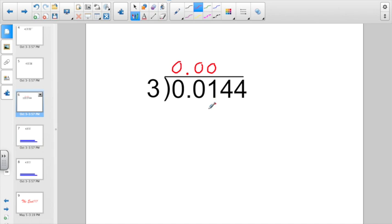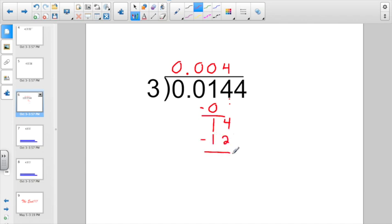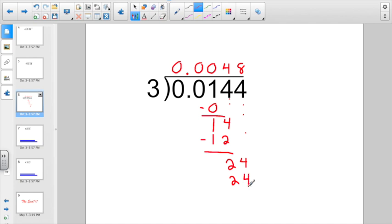Zero times three is zero. Go ahead and subtract — one minus zero gives us one. Bring down the four and park it right next to the one. Fourteen divided by three — that answer is four. Four times three gives us twelve. Fourteen minus twelve gives us two. Bring down that last four. We have twenty-four divided by three, and that's going to give us eight. Eight times three is twenty-four, and it finally divides out evenly.